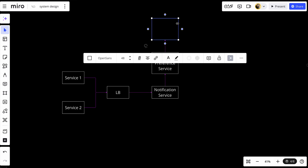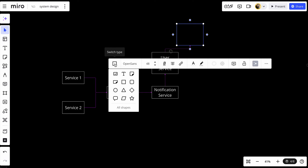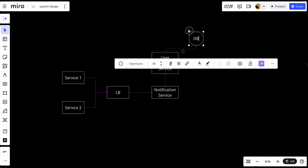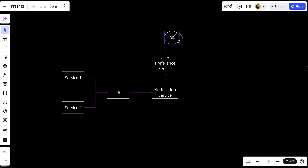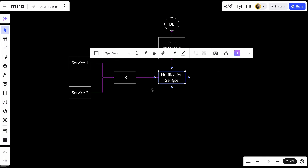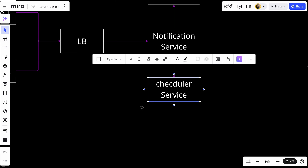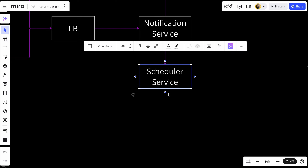The user preference service should be connected to a user database. The notification service will also be connected with a schedule service, and the schedule service will be connected with its own database as well.